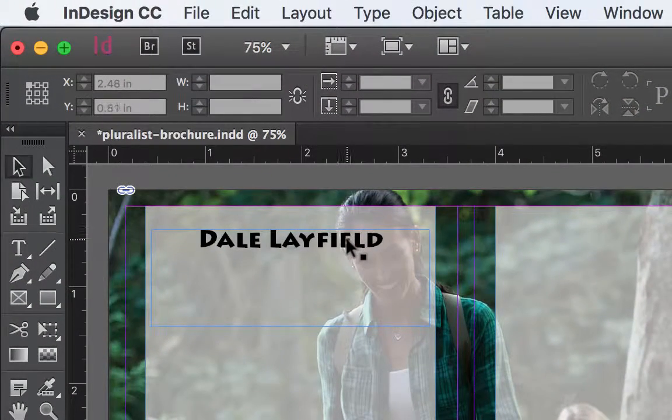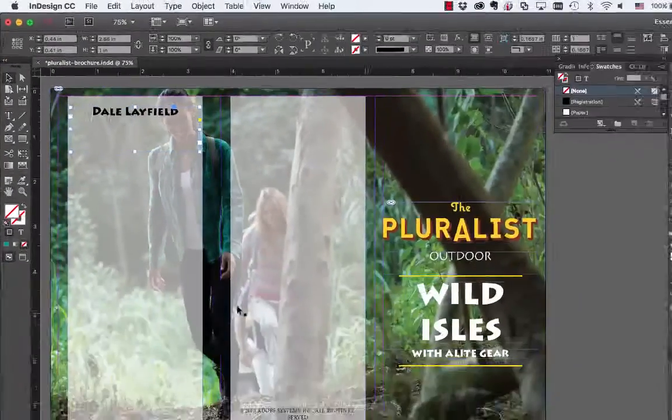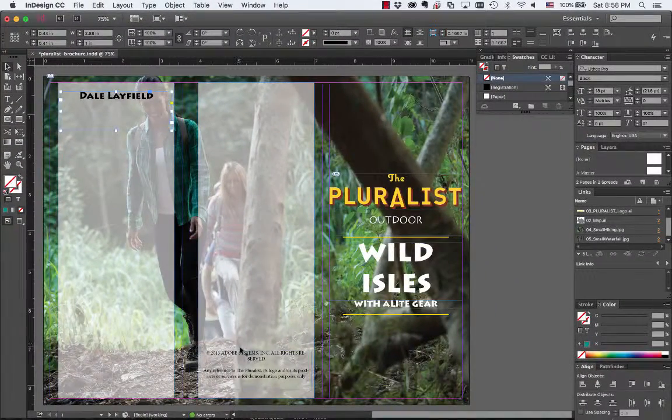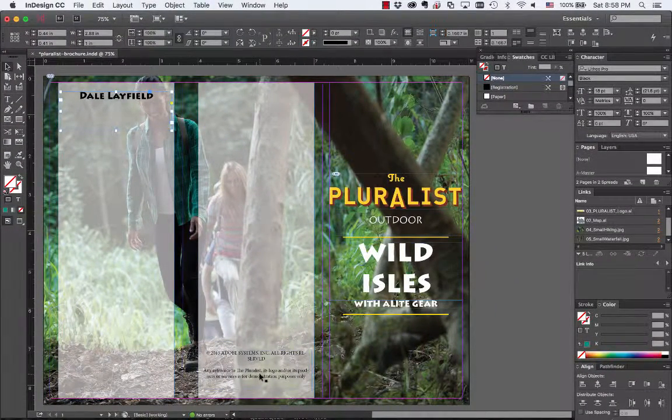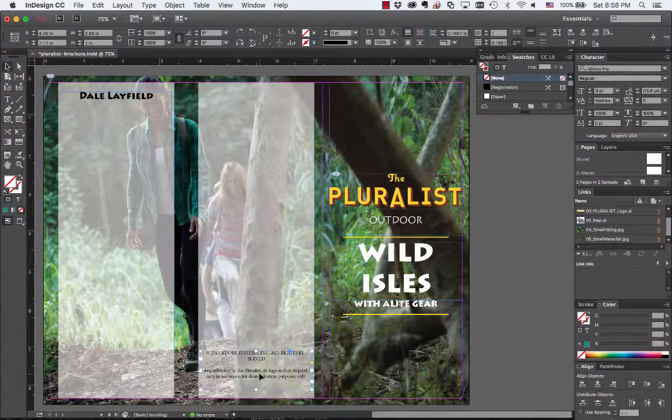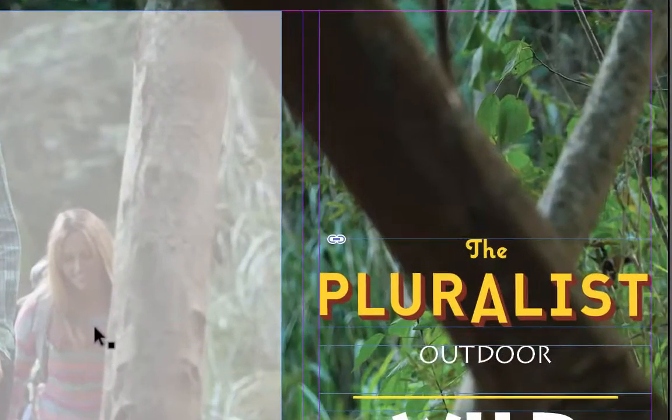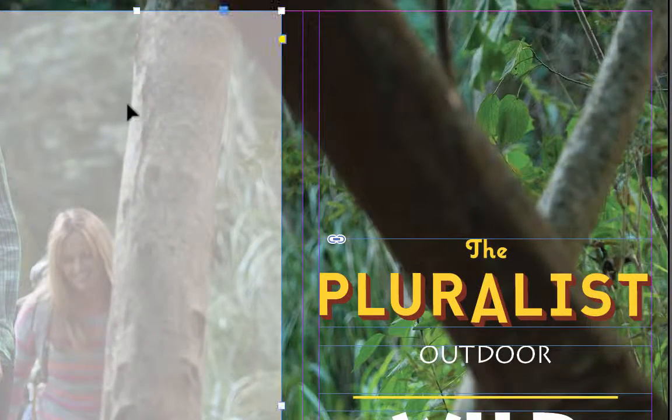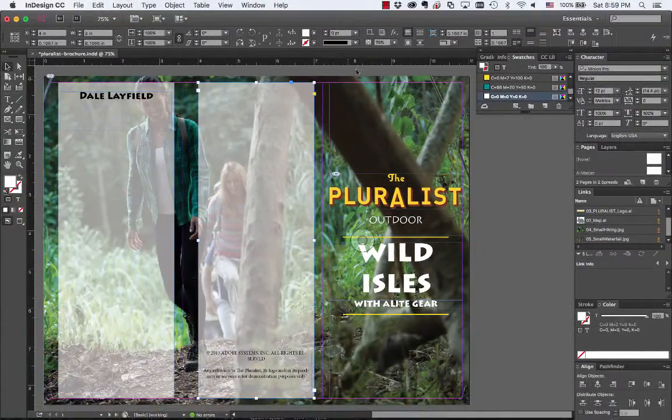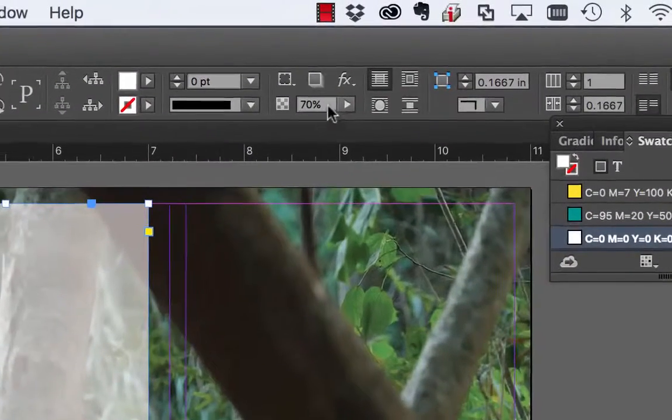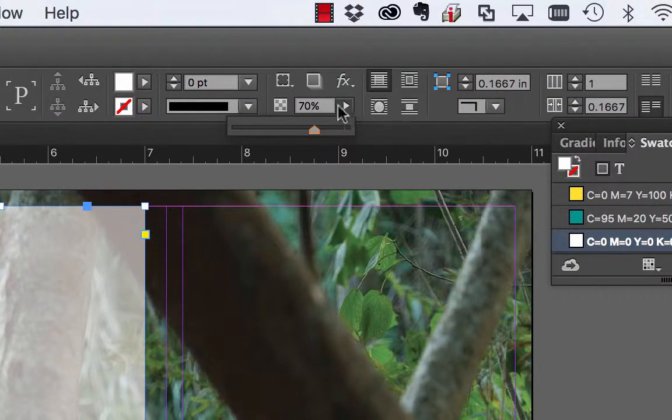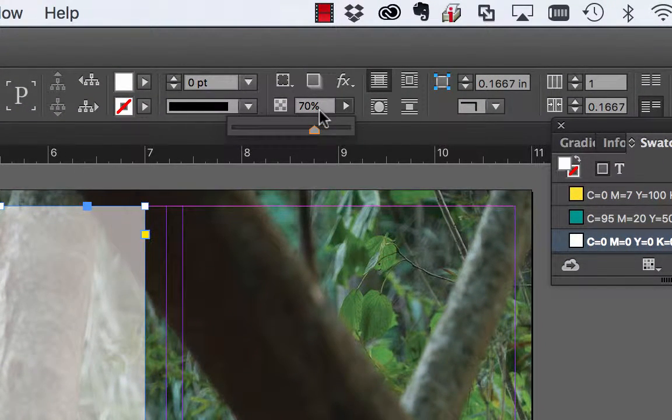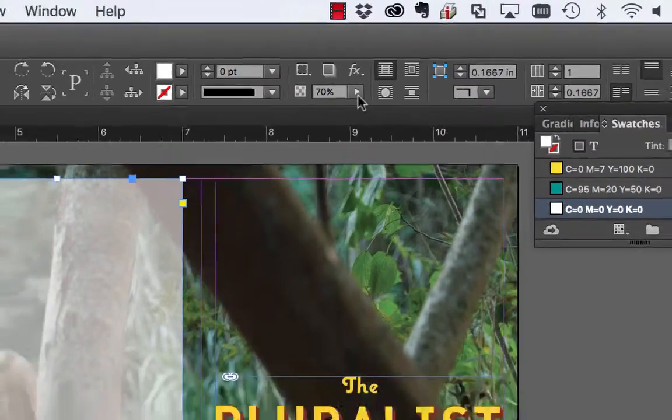A couple extra things that I want to show you before you start your project. I'm going to show you how to add your name, how to add this white box that has some opacity to it so you can still see the background. This is how you'll make the opacity. I'm going to show you that step also, how to drop it down to 70%.